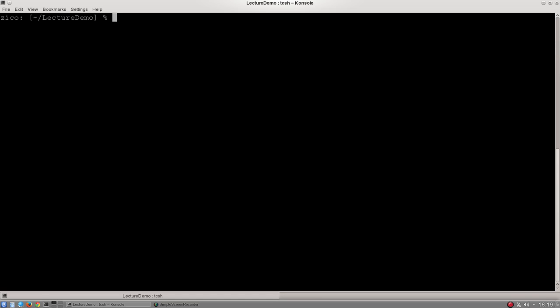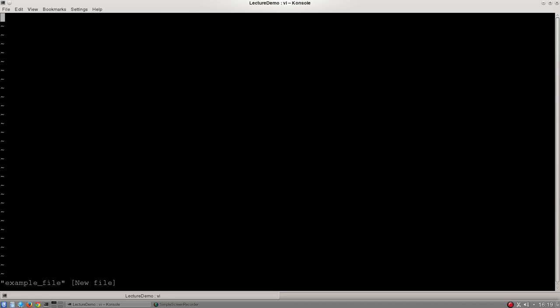So to get started with VI, we just type VI space whatever the file name is we want to create. I'm going to call it example_file. We hit enter and we get an empty file with a whole bunch of tildes down the left hand side, and those tildes just indicate completely unused lines.